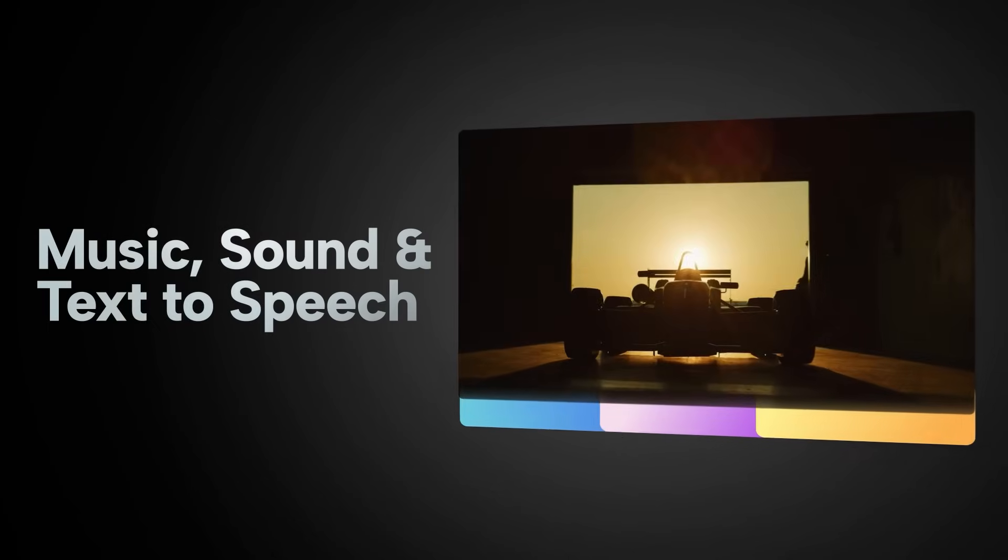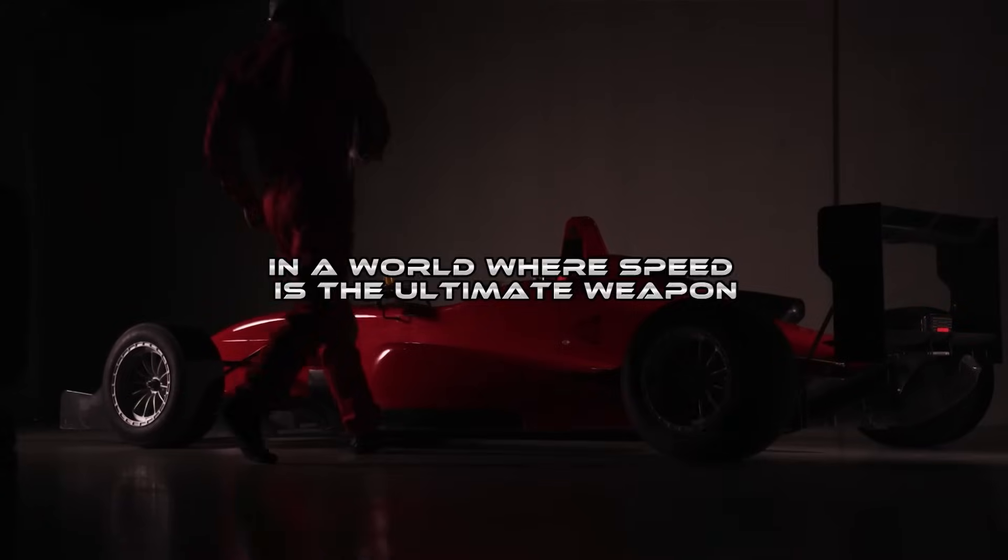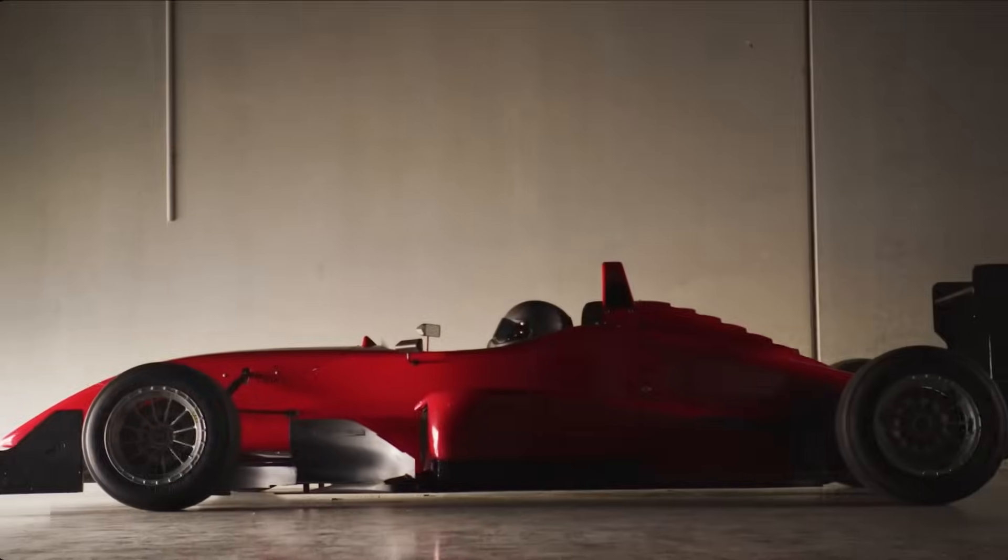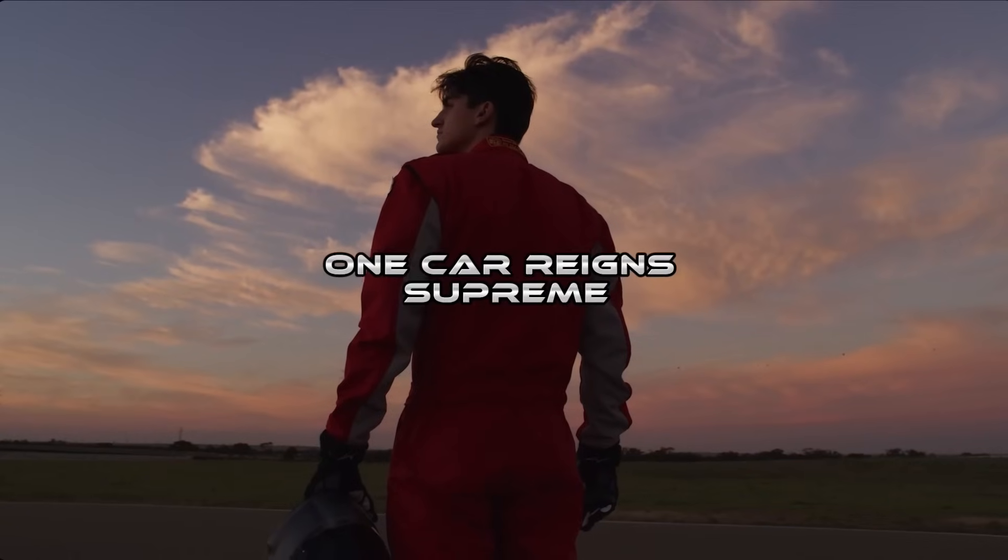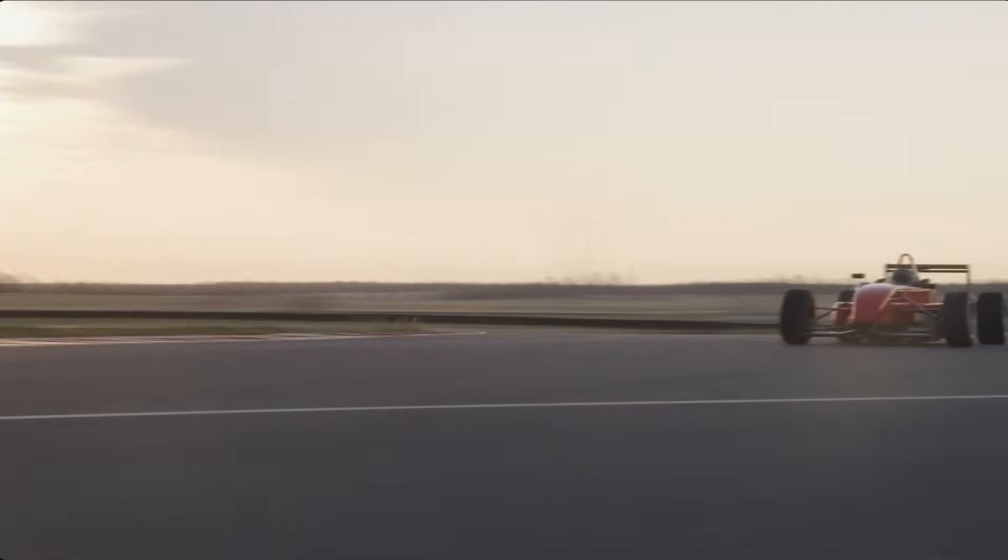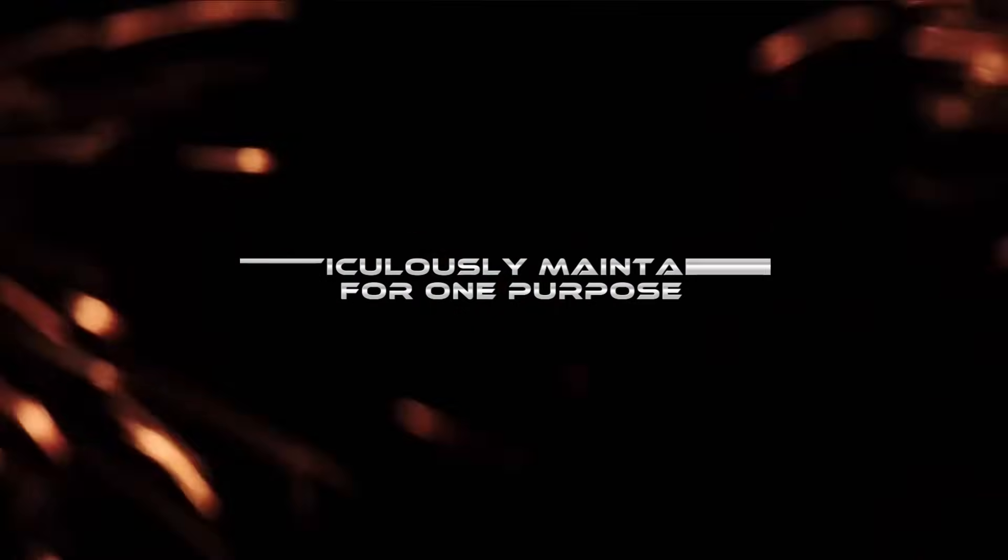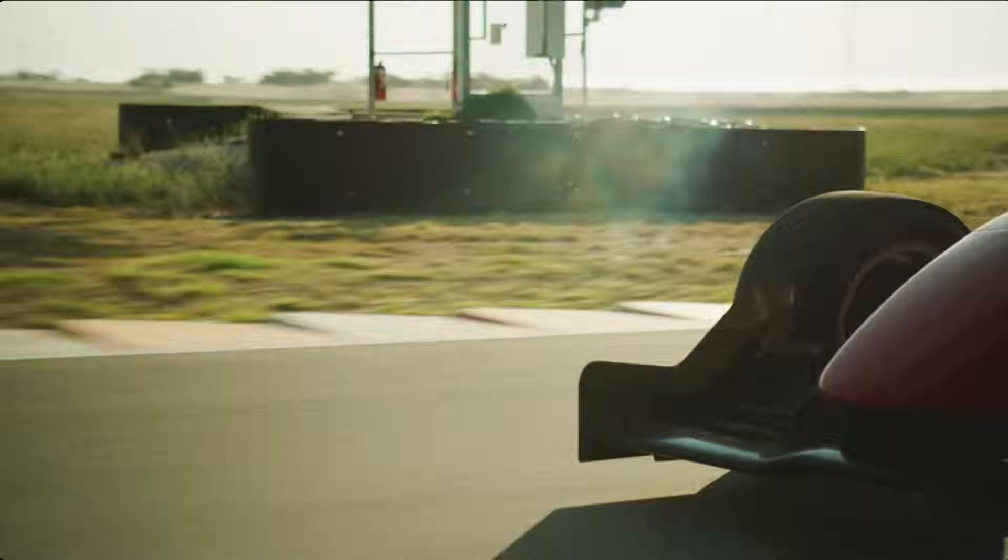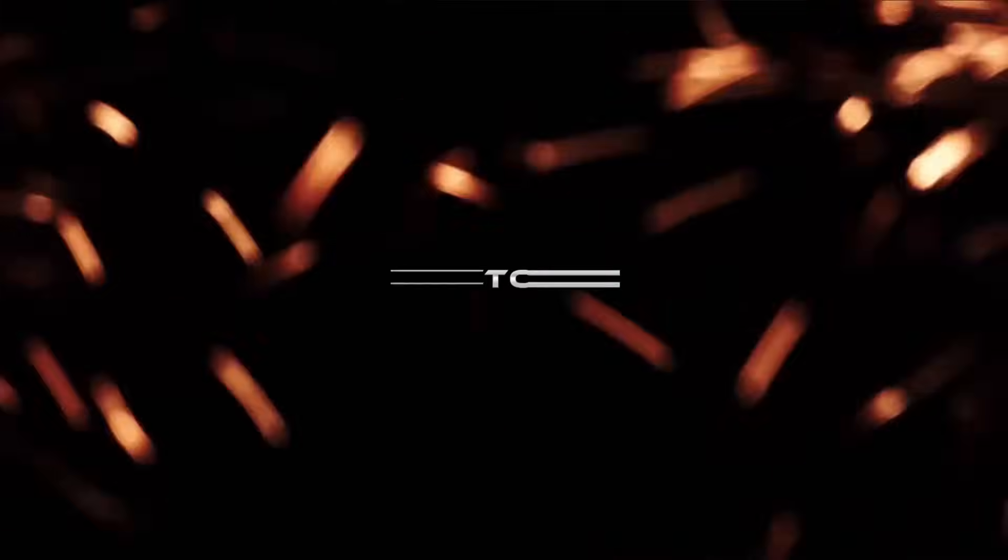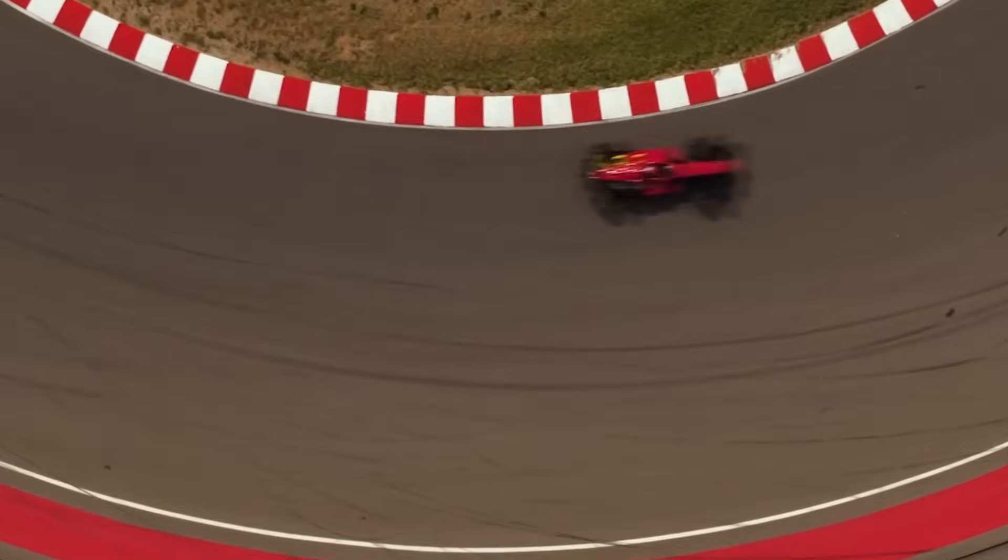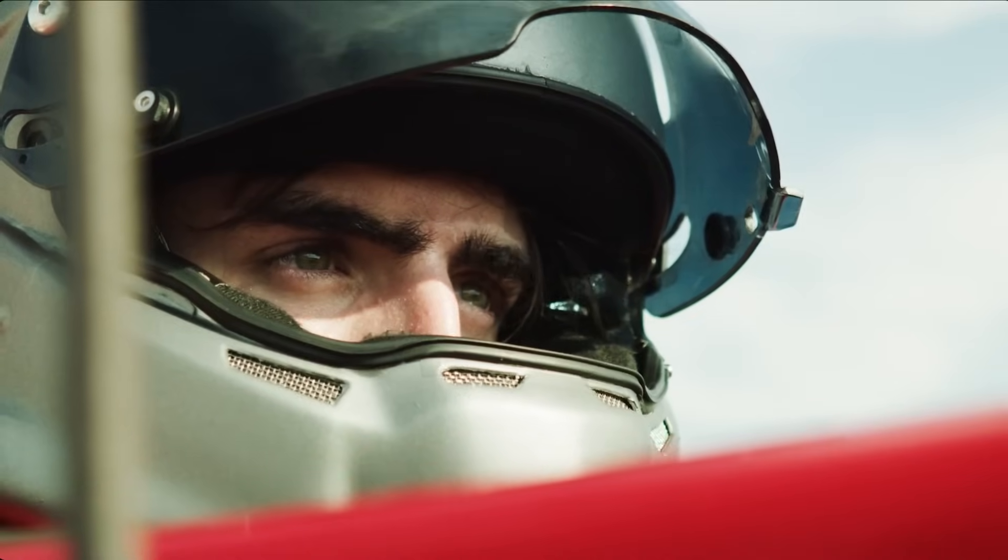In a world where speed is the ultimate weapon, one car reigns supreme, meticulously maintained for one purpose: victory. Racing renegade.